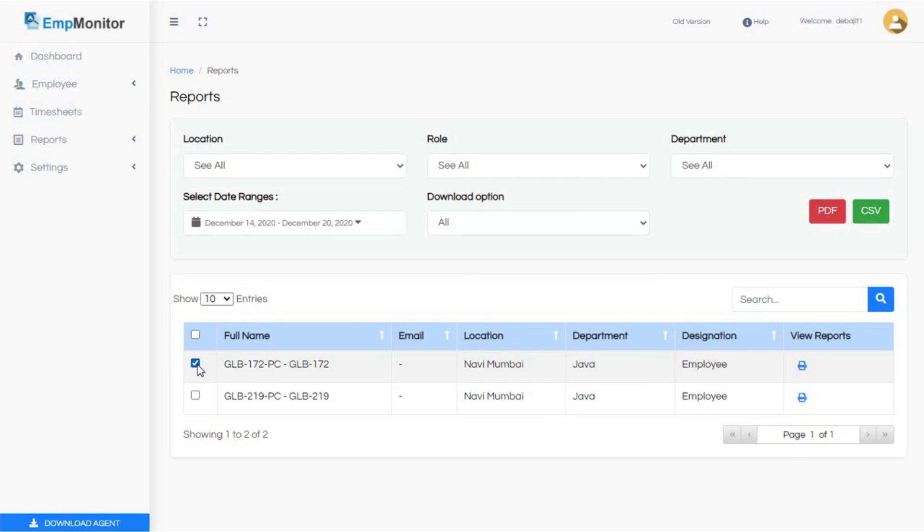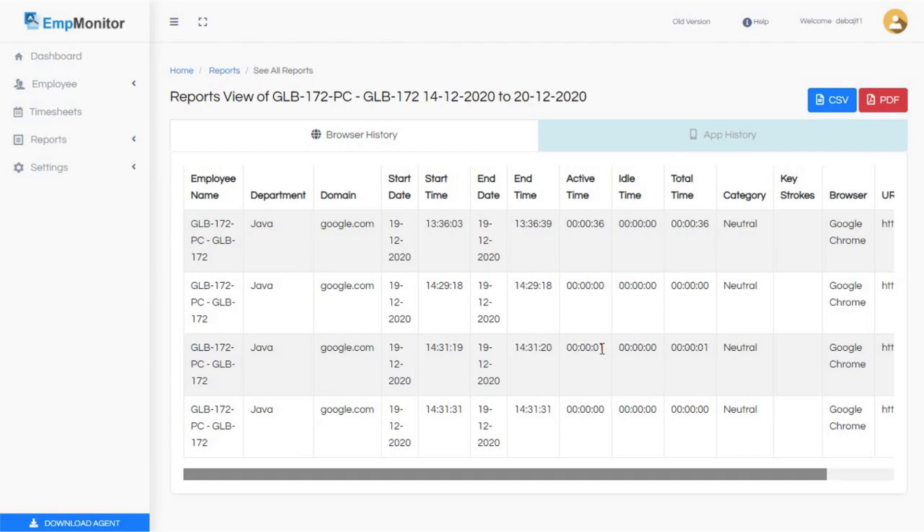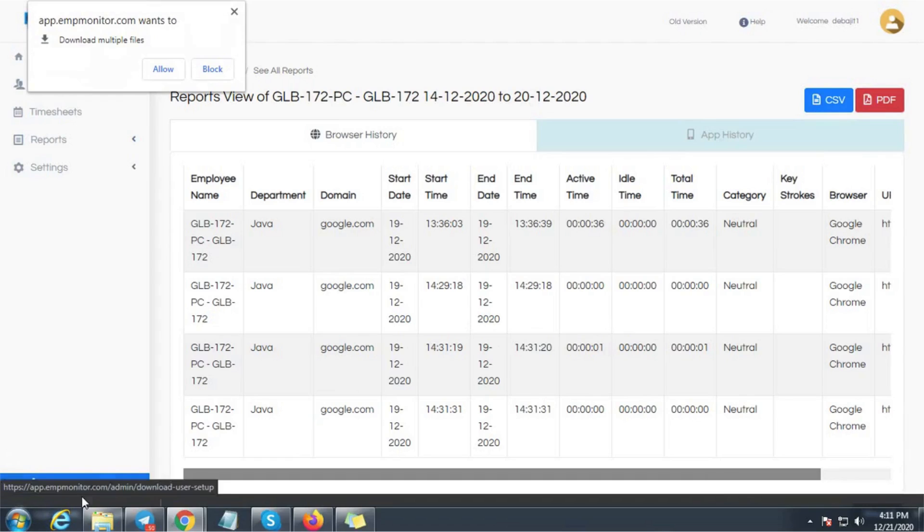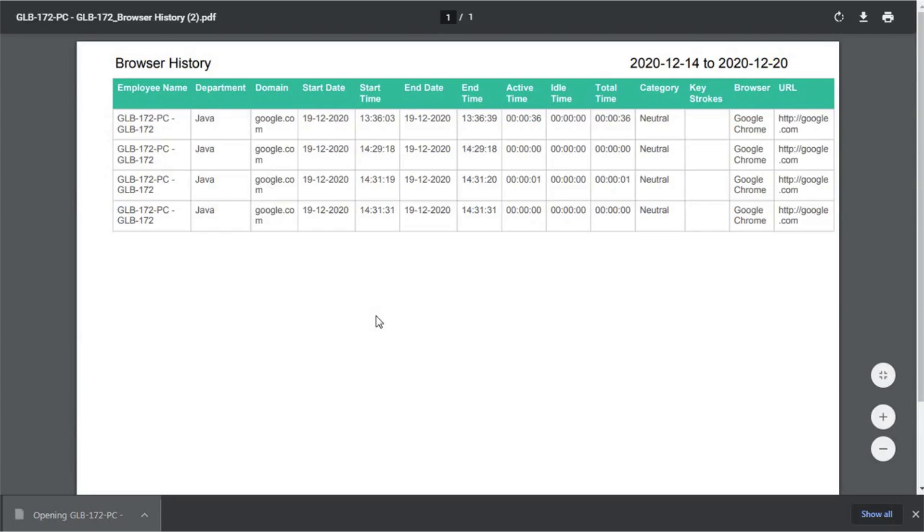Step 8: Click on view reports. Here's the complete generated report of the user. Select the type of format, PDF or CSV, which you want to download in. Here is a complete and detailed report of the employee's work-related stats.